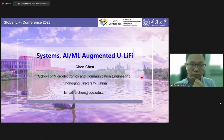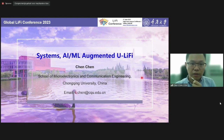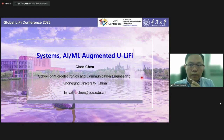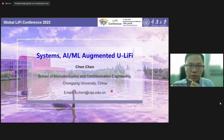Good afternoon everyone. I'm Chen Chen from Chongqing University, China. It is my great honor to be part of this wonderful conference. I would like to thank Professor Haas for his kind recommendation. In recent years our research mainly focuses on the physical layer transmission of Li-Fi systems, especially the underwater Li-Fi systems. The title of today's presentation is AI-augmented underwater Li-Fi, where U Li-Fi denotes the underwater Li-Fi.